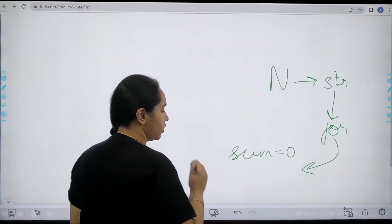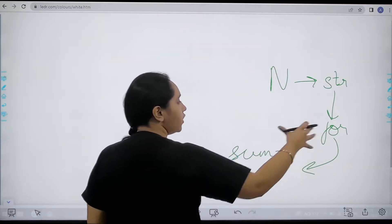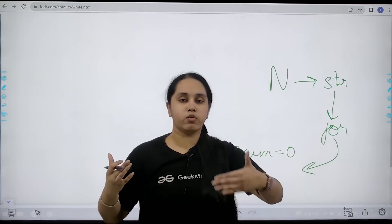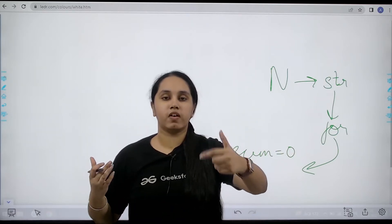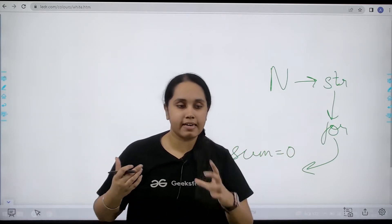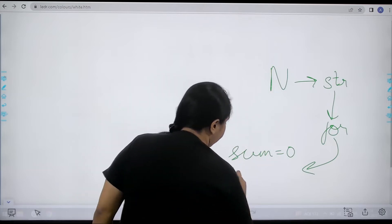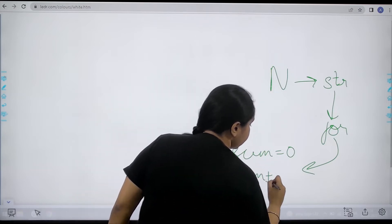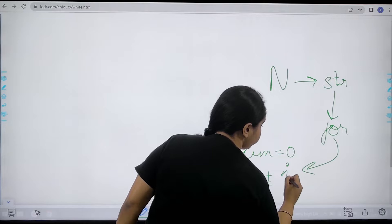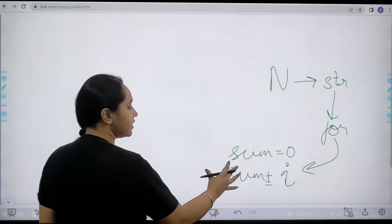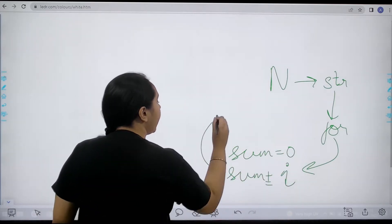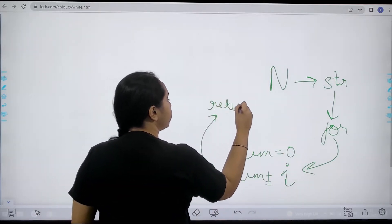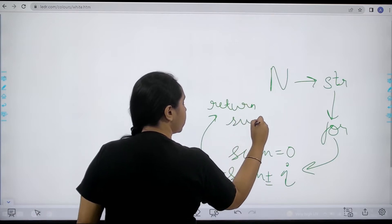One by one in the for loop I will be traversing one element at a time, one character at a time. After doing that I will keep on adding characters from the for loop one by one into sum. Finally I will return with the value of sum.